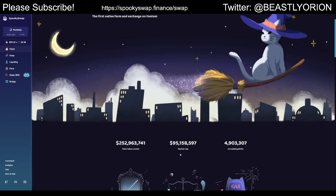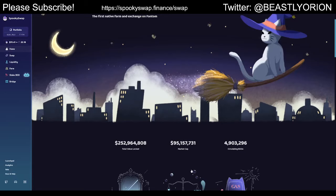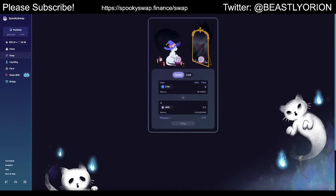Market cap is just the total current circulating supply times the price. You can see the price up here — one BOO token is right now $19.41, which equates to around 20.18 Fantom. You can see the circulating BOO supply right here. Let's go down into the swap.